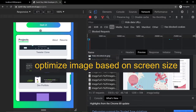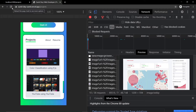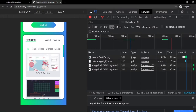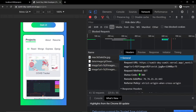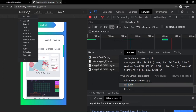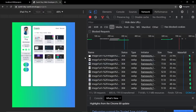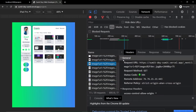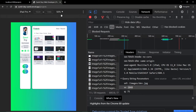The next feature is it automatically optimizes images on demand based on screen size. Open the responsive dropdown, click Moto G4, refresh, and check the image headers — the width is 1200. Switch to iPad Pro, refresh, click an image — the width is 2048. So Next.js automatically optimizes images based on the screen size.